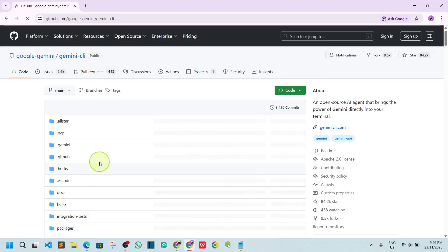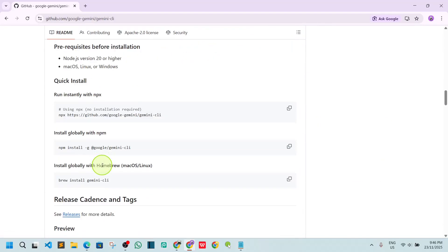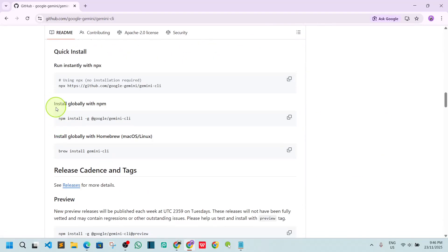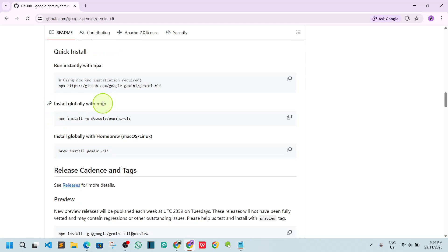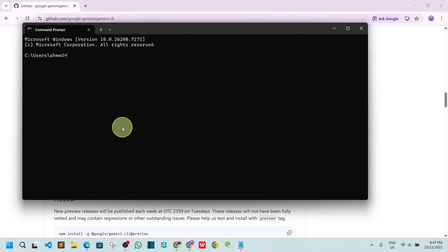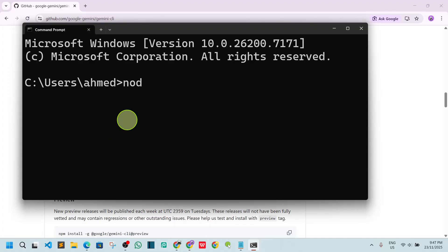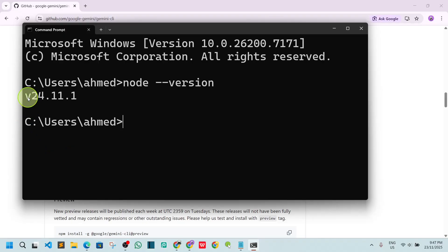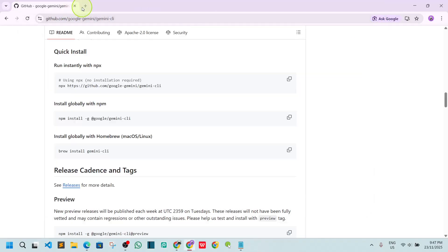Scroll down a little bit and you will find a command to install globally with npm. This means you need to have Node.js on your PC. Go to CMD and type node --version, hit enter, and you can see I have Node.js installed.